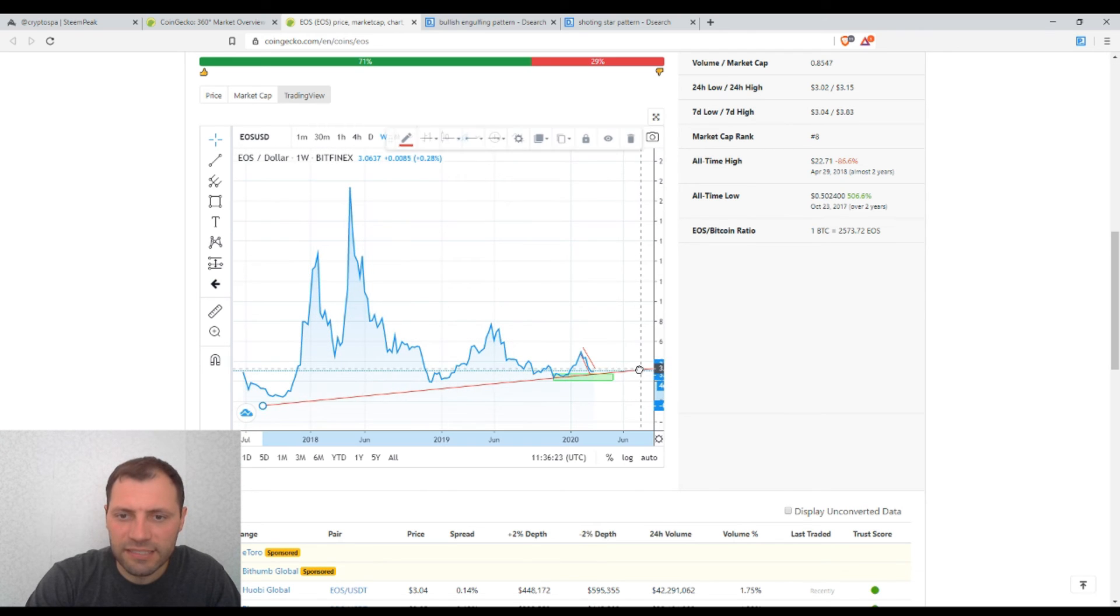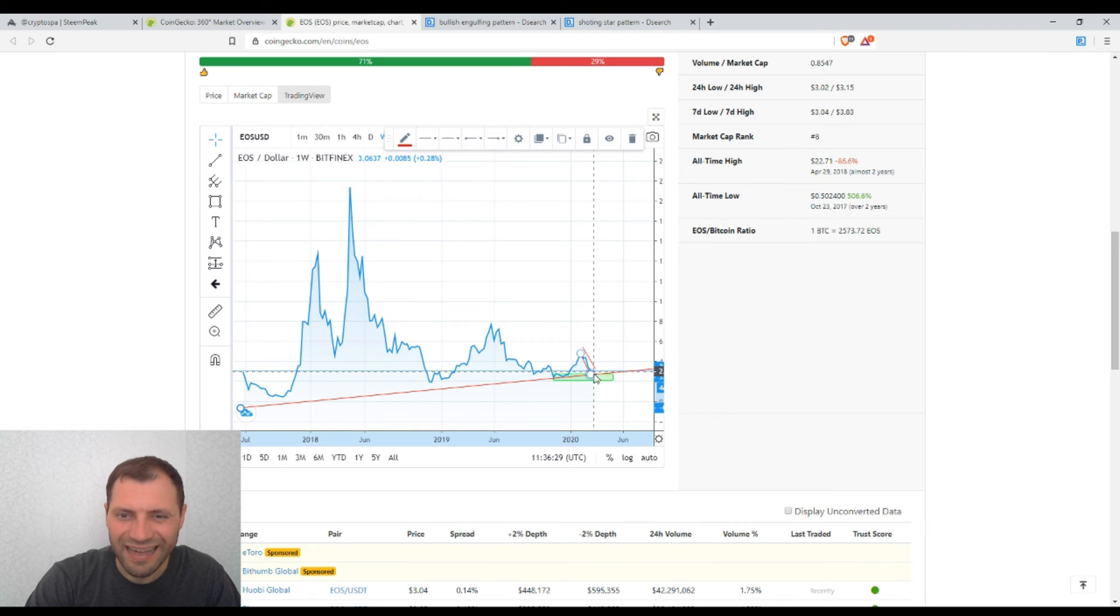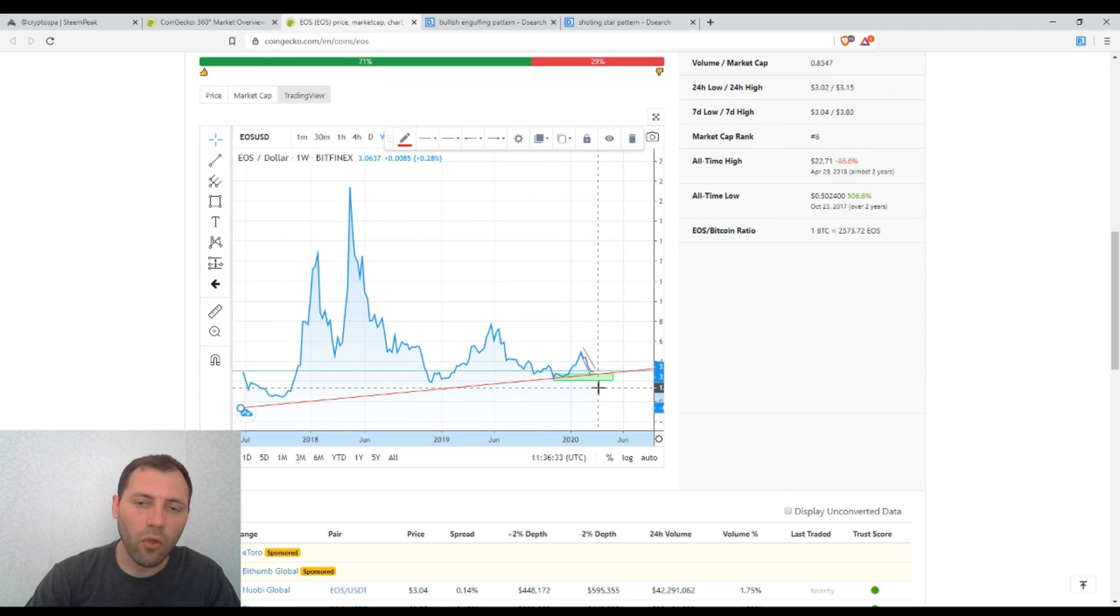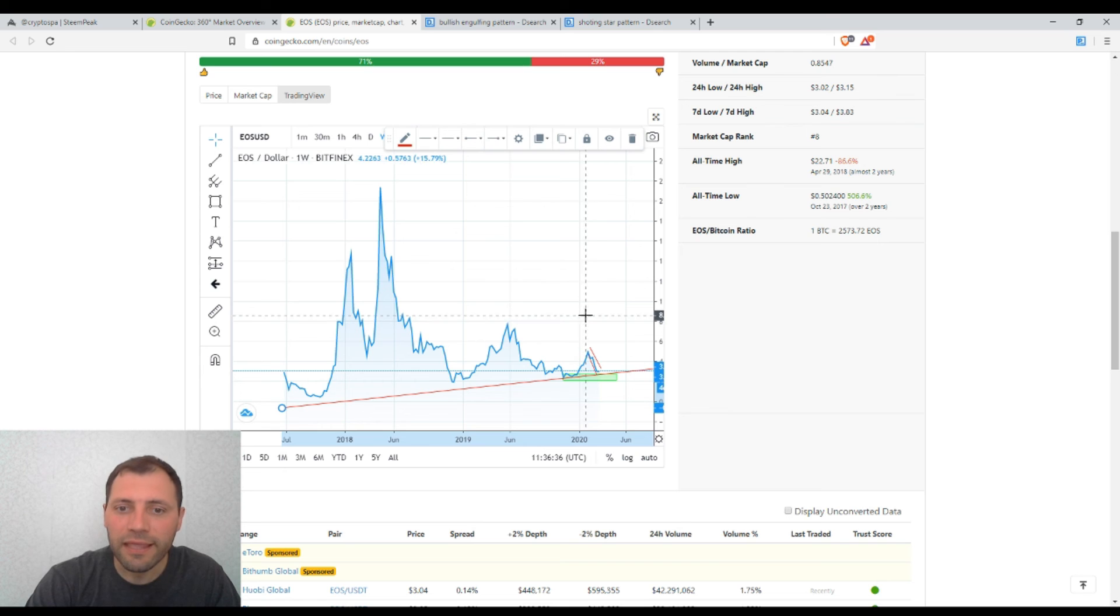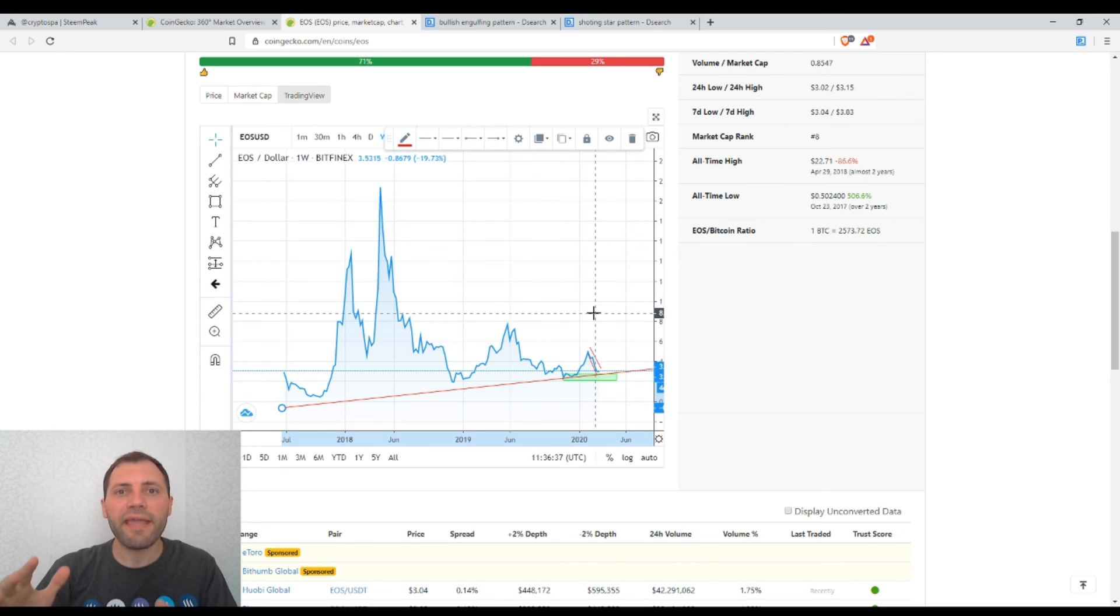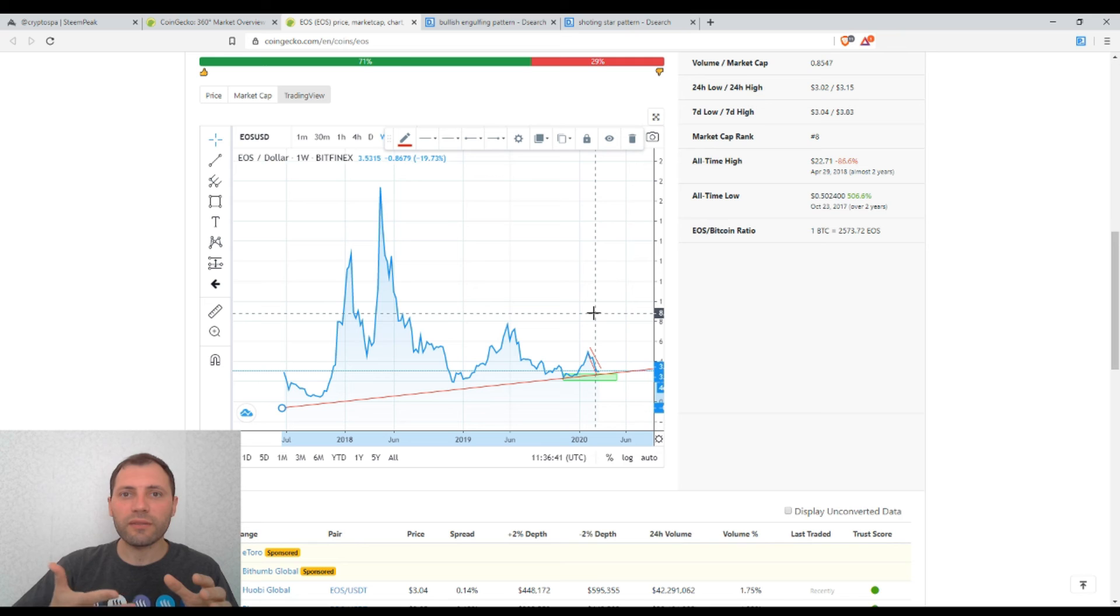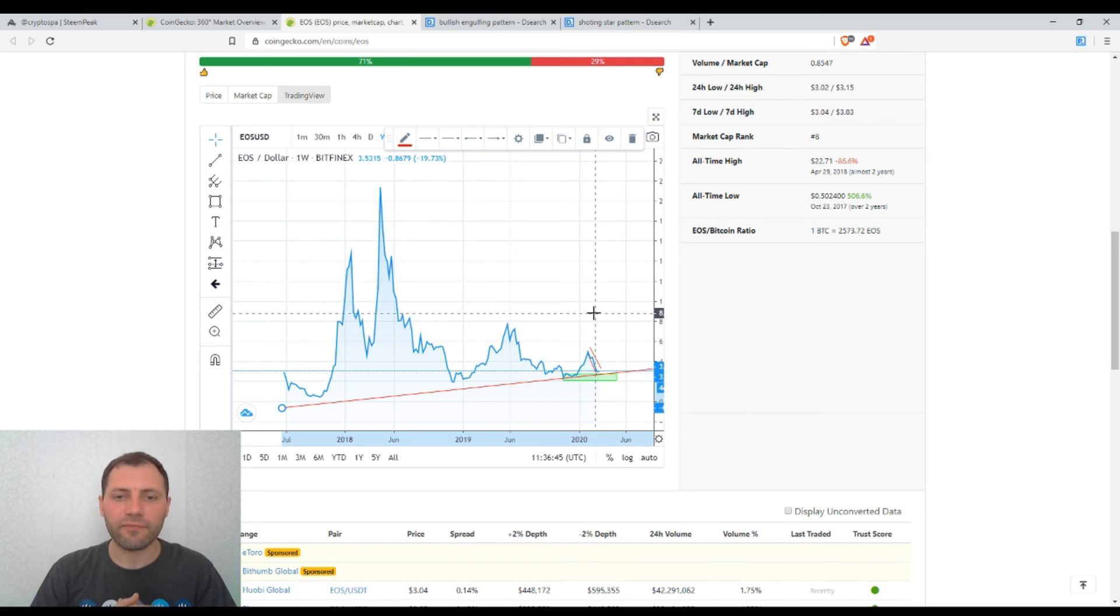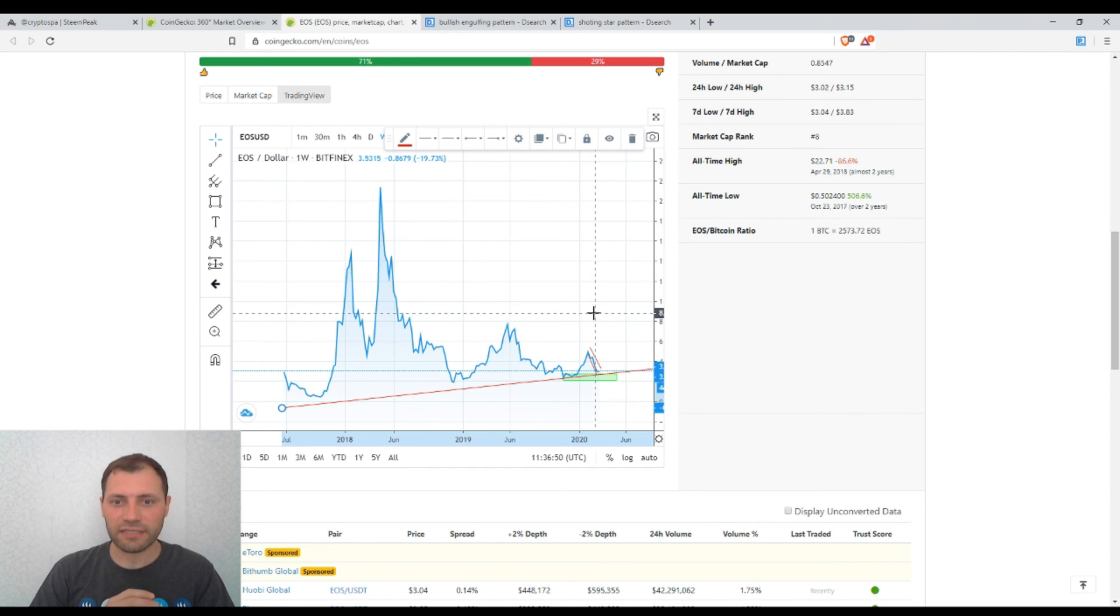And this is a very critical moment I say, because if the price chart of EOS records or hits a local low that will be lower than the previous local lows, it will break this sequence of ascending local lows. So it will break the uptrend, the global uptrend of EOS. And the situation may become very dangerous for the price of EOS.